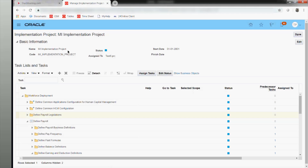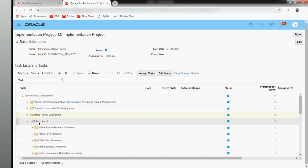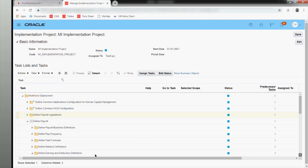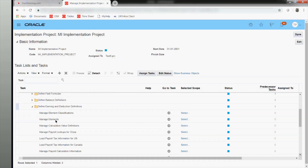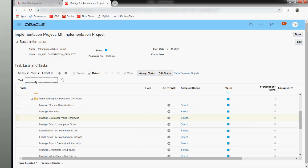I'm already in my project that I created yesterday — the implementation project, MIRA IR implementation project. Under workforce deployment, under define payroll, you have something called define earnings and deductions. That is where you will find your manage elements. In case you are unable to find it there, you can always search from the task list.